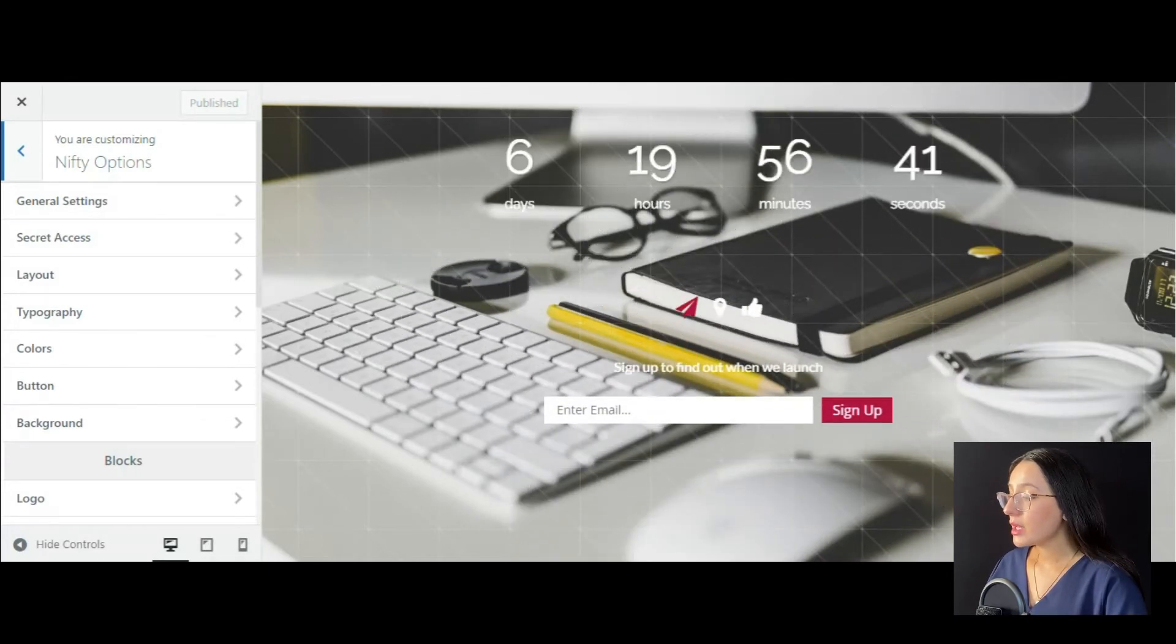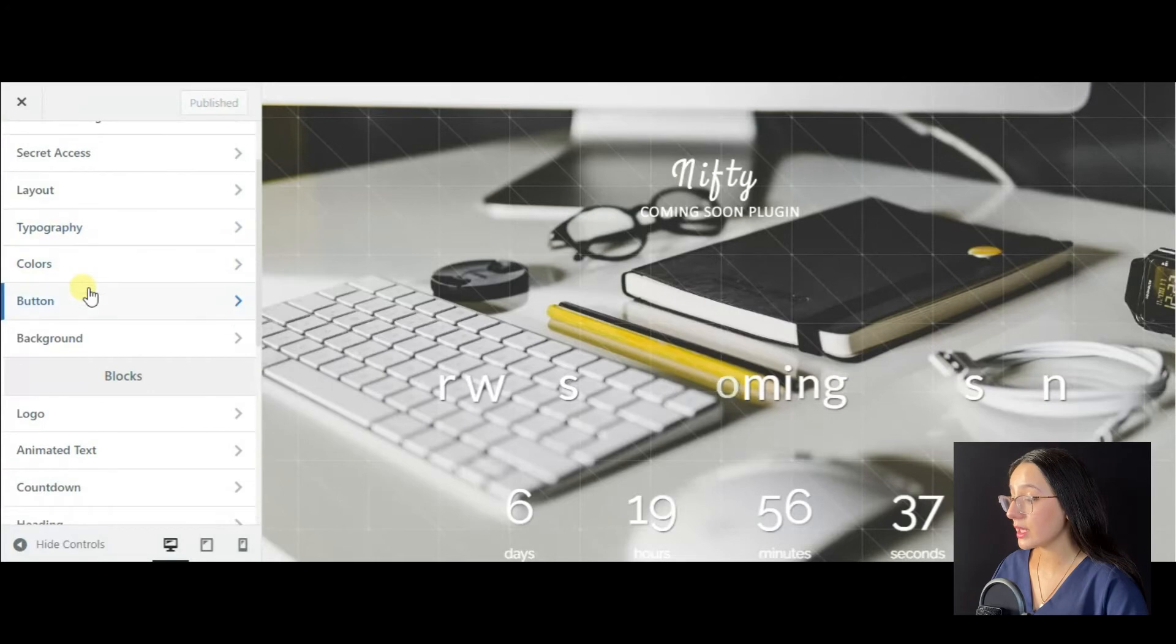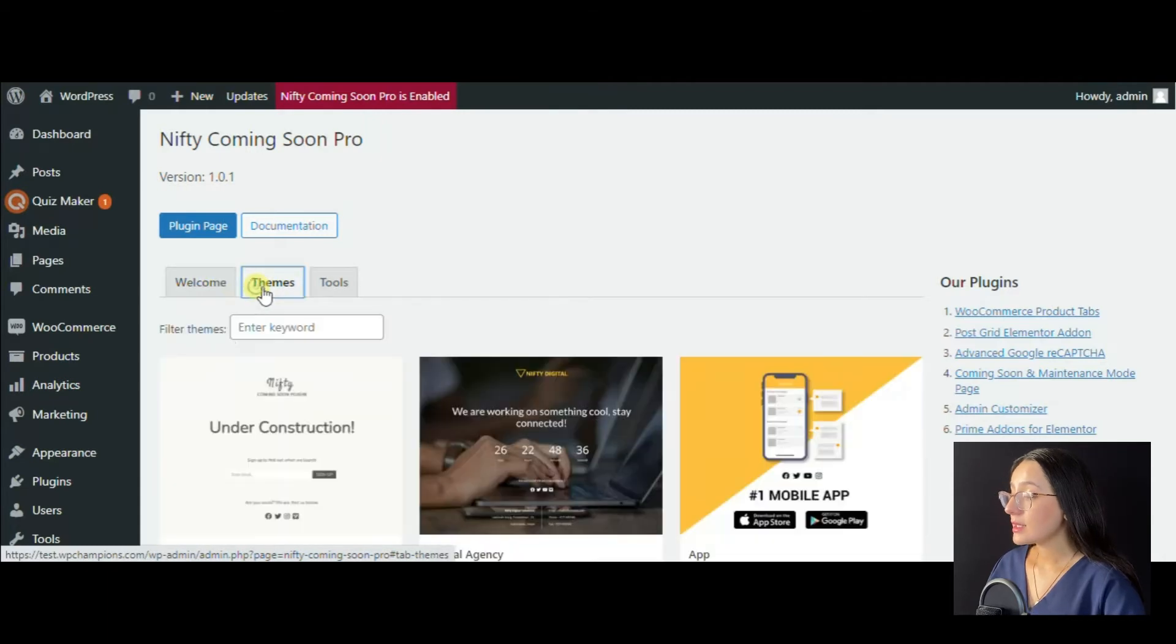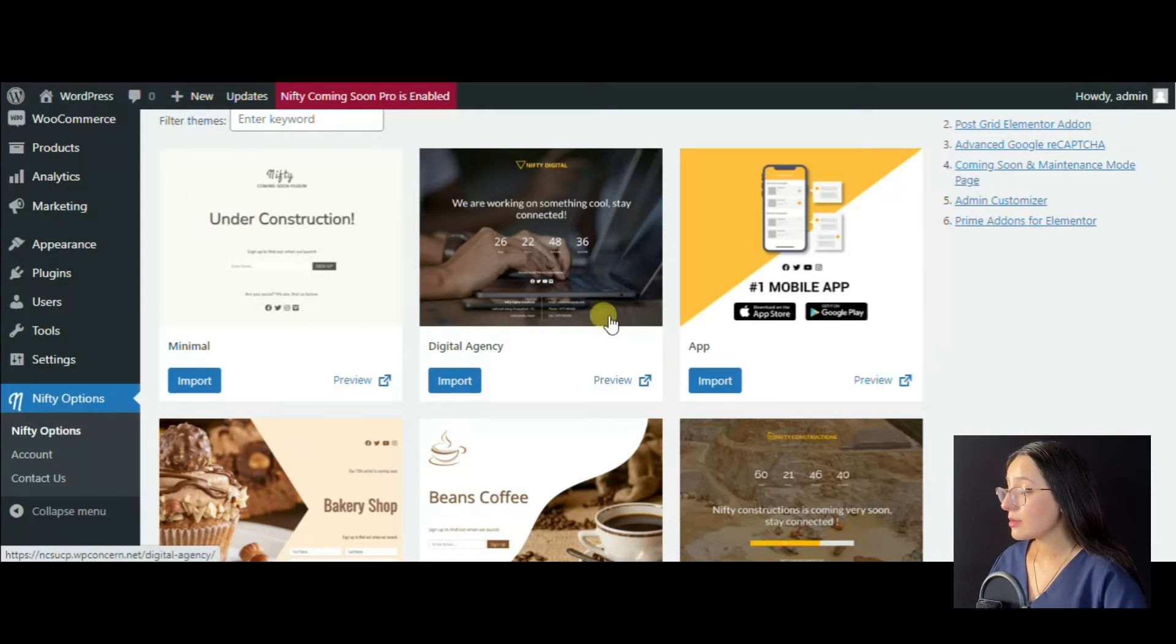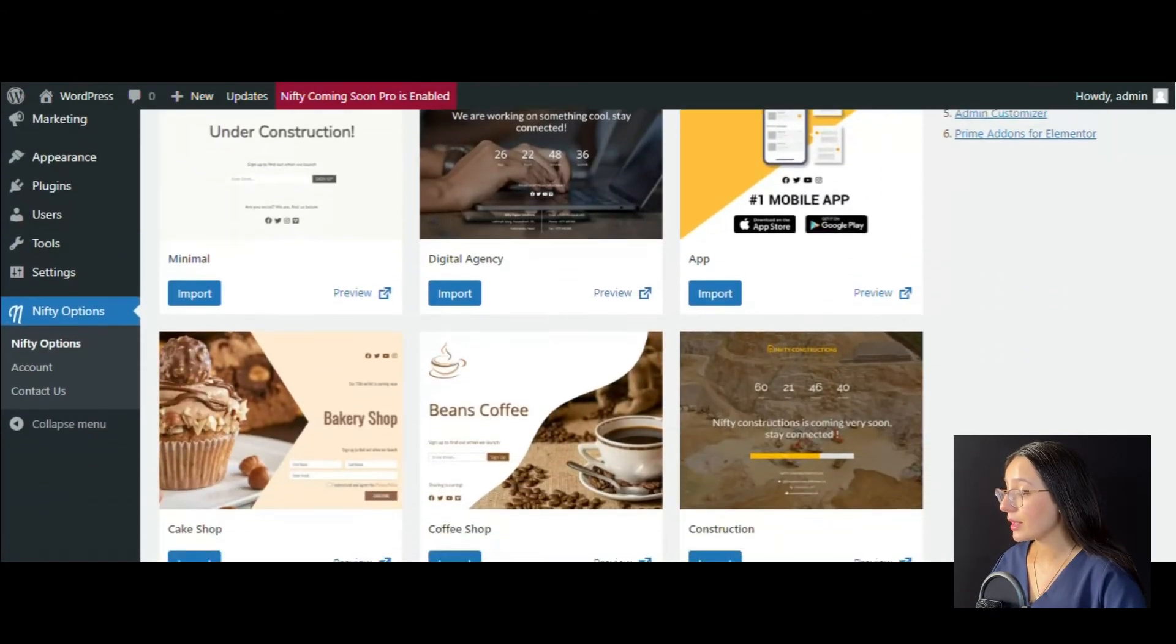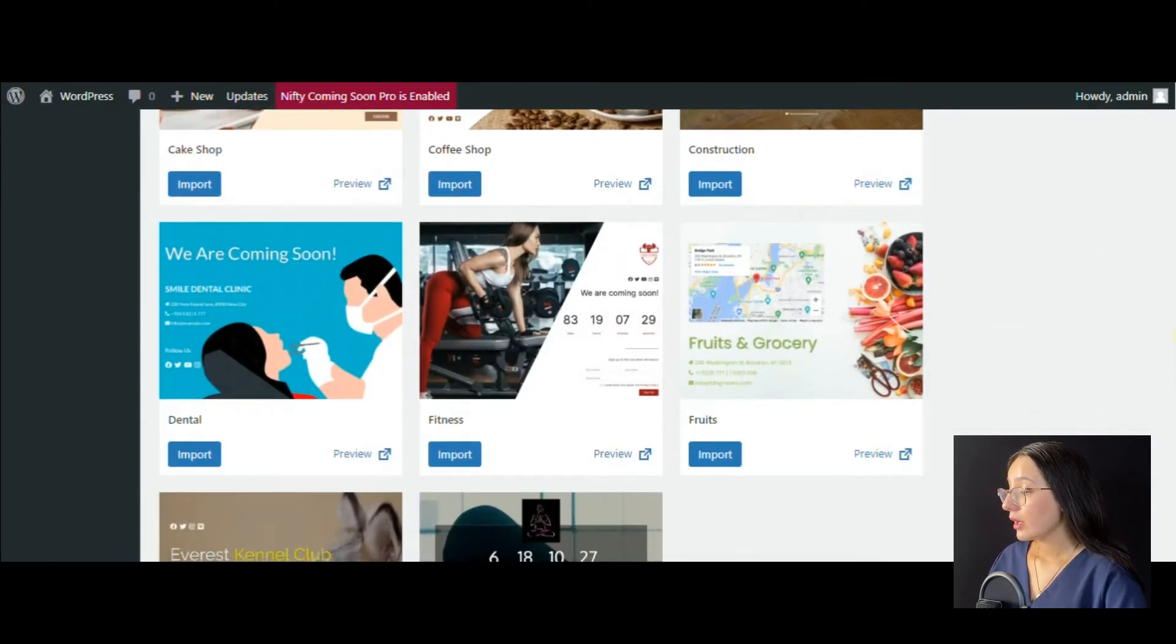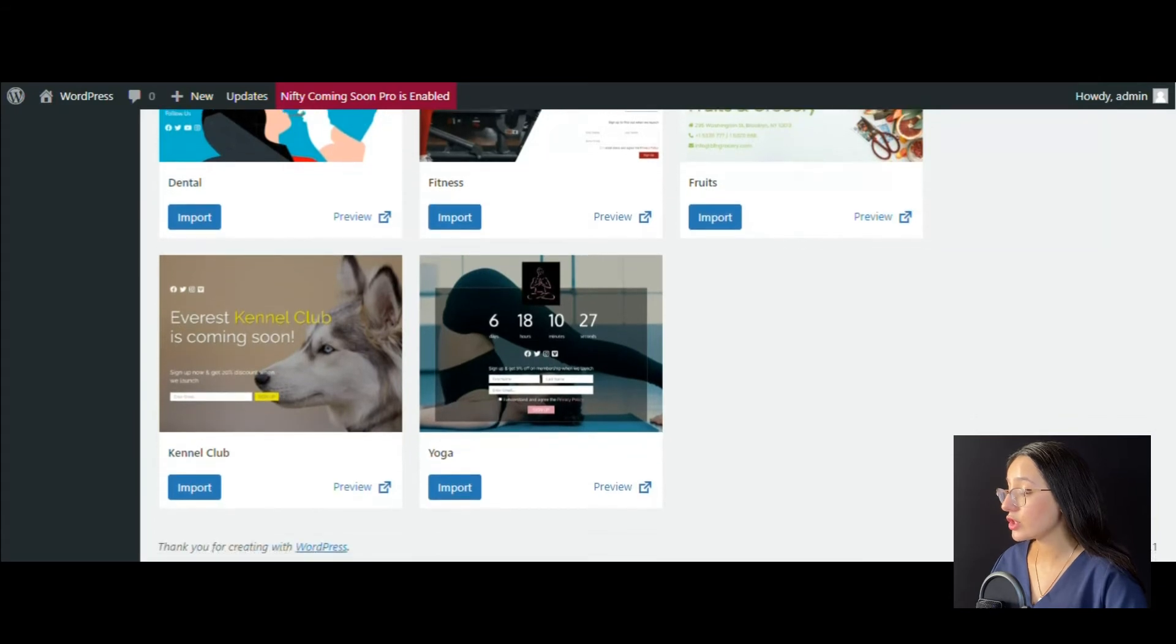Here we notice the Nifty Coming Soon plugin's default theme. But as soon as we use the pro version, we can highly benefit from the premade themes available. In the theme section, you can find 10+ premade themes like Minimal, Digital Agency, App, Bakery Shop, Coffee Shop.